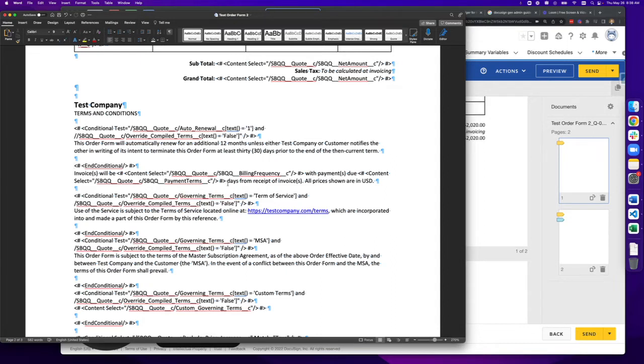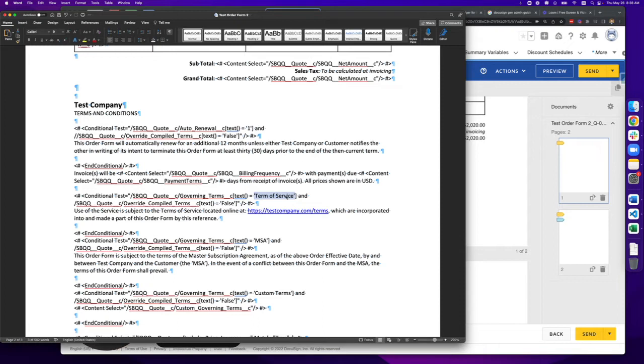I have seen situations where certain items that you put in your conditional tests are case sensitive. And in some cases you will get an error that will direct you to the syntax problem. Other times you won't.